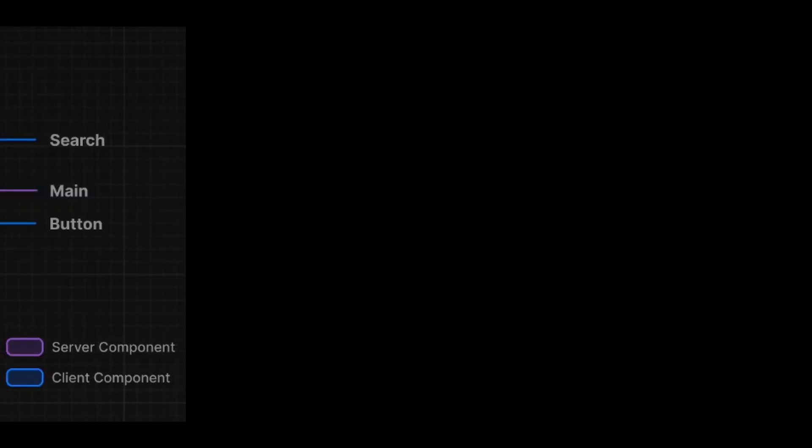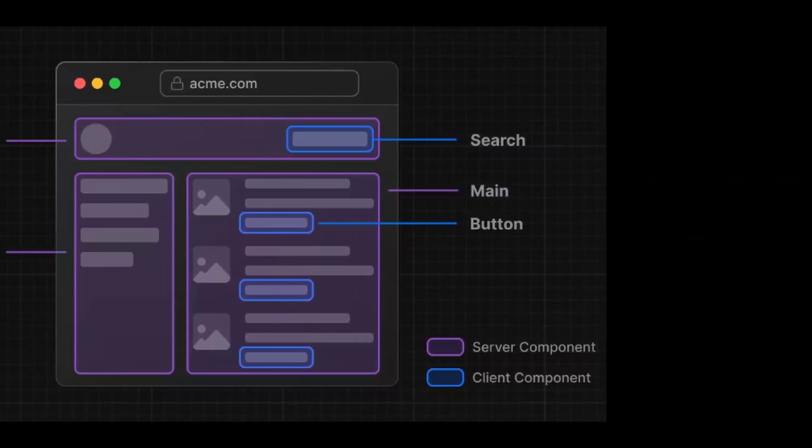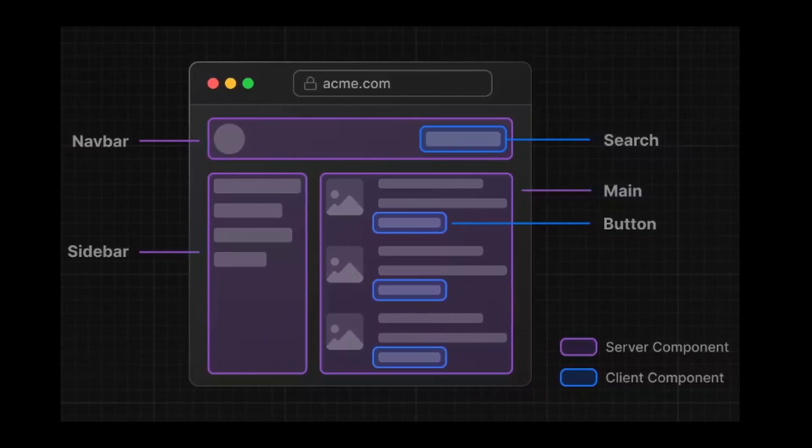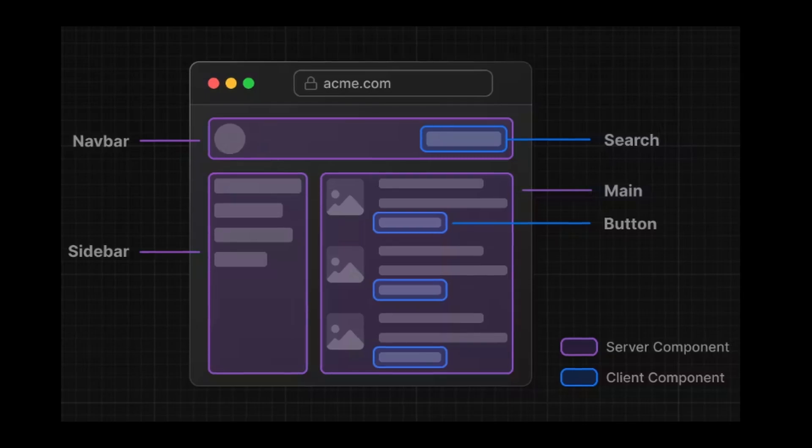Now, to visually understand this, Next.js provides a beautiful example. The sections highlighted in purple are server components and the ones highlighted in blue are client components.